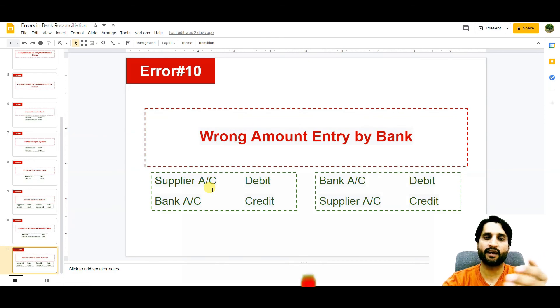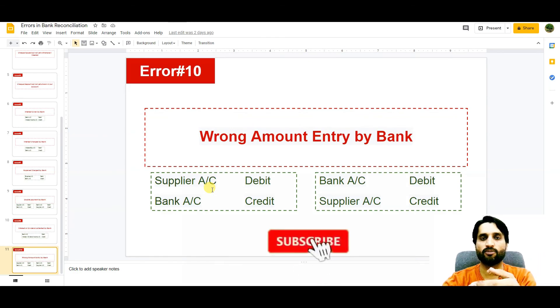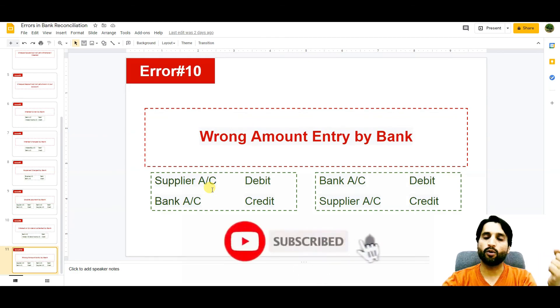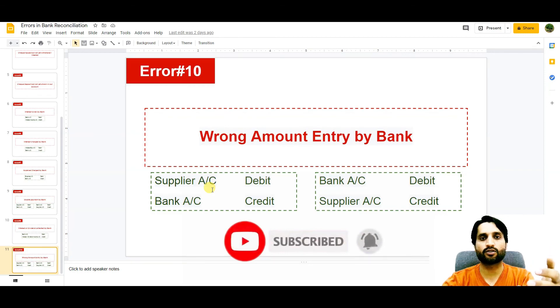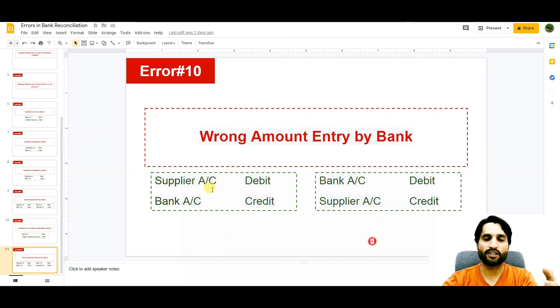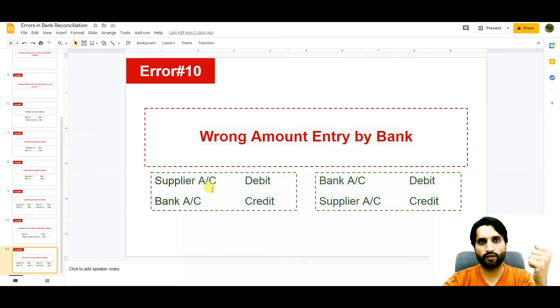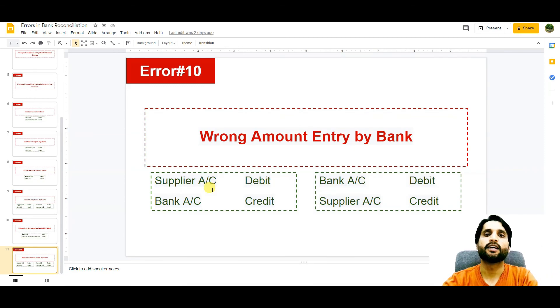These are the possible errors which we can face while doing bank reconciliation. I hope you understand what I have tried to explain. Please subscribe to my channel so I will be motivated to create more videos for you. Thank you very much and goodbye.